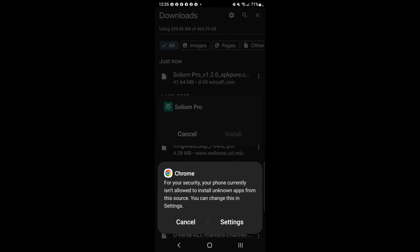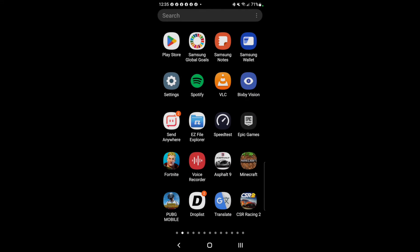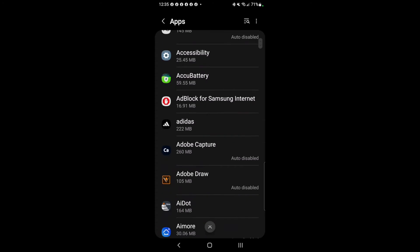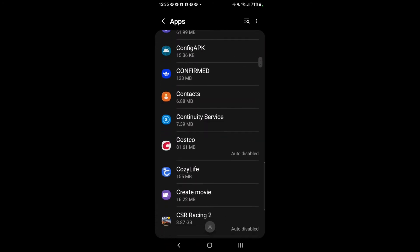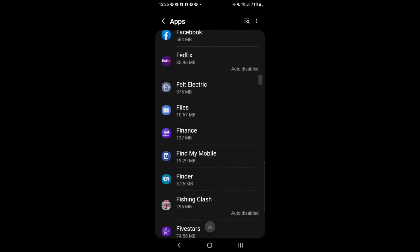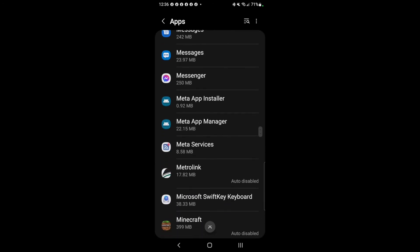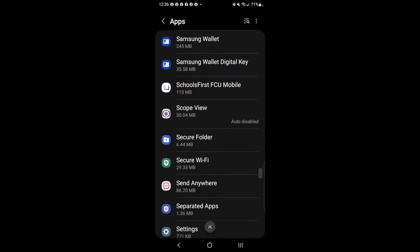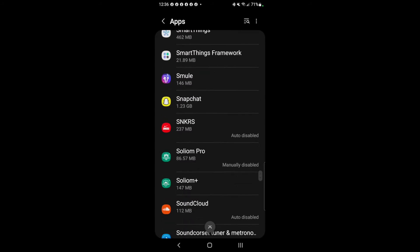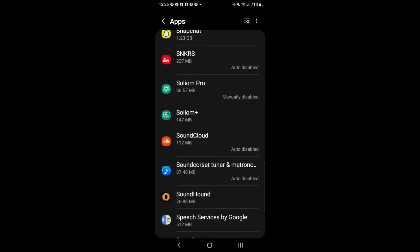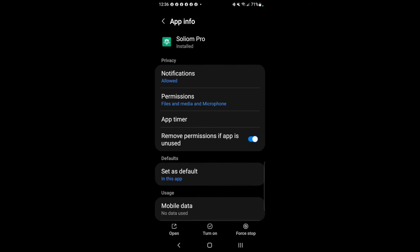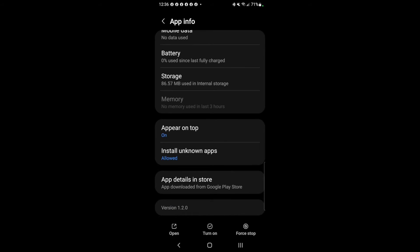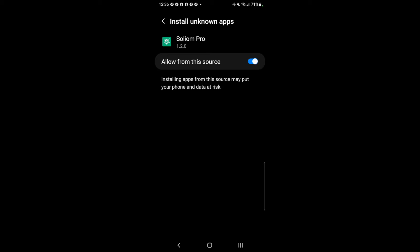To get around this issue, go to Settings. From the home screen, click on Settings, scroll down to App, and search for Sodium Pro — or whatever app you're using to install. Go to Sodium Pro, and scroll down to 'Install unknown apps.' I already activated it.